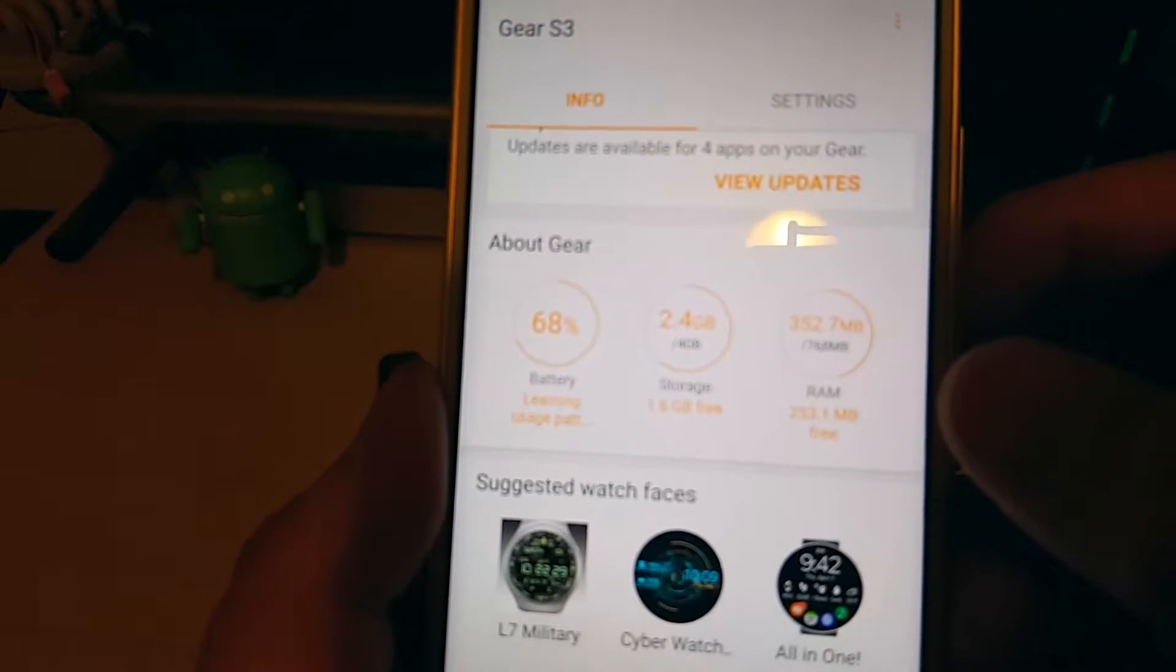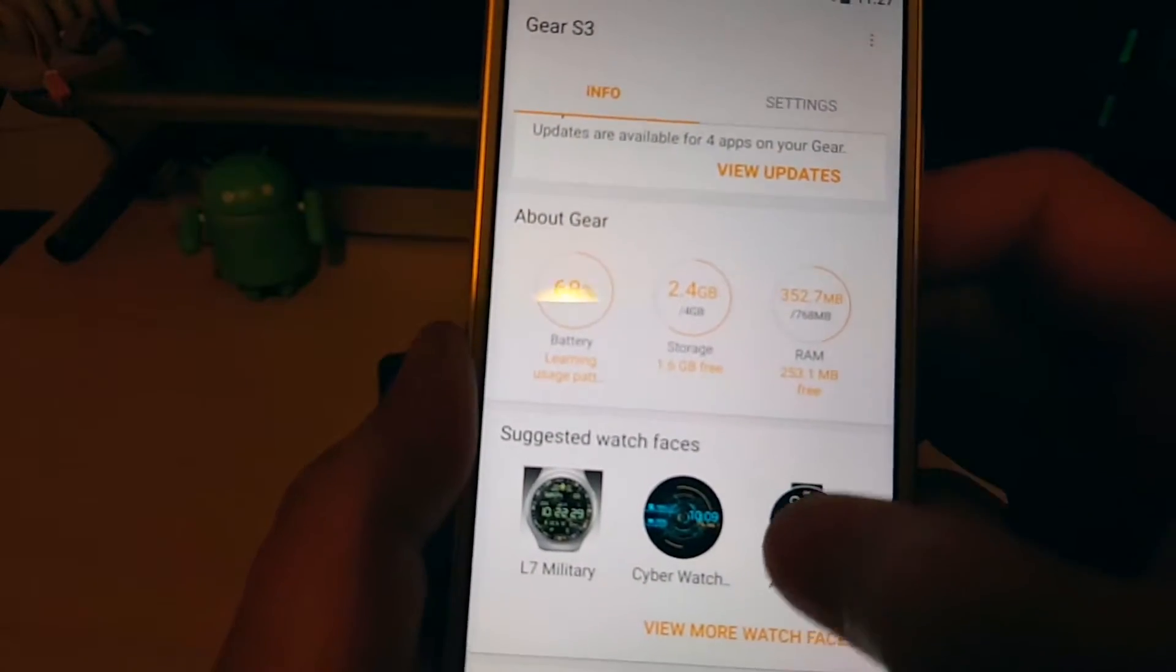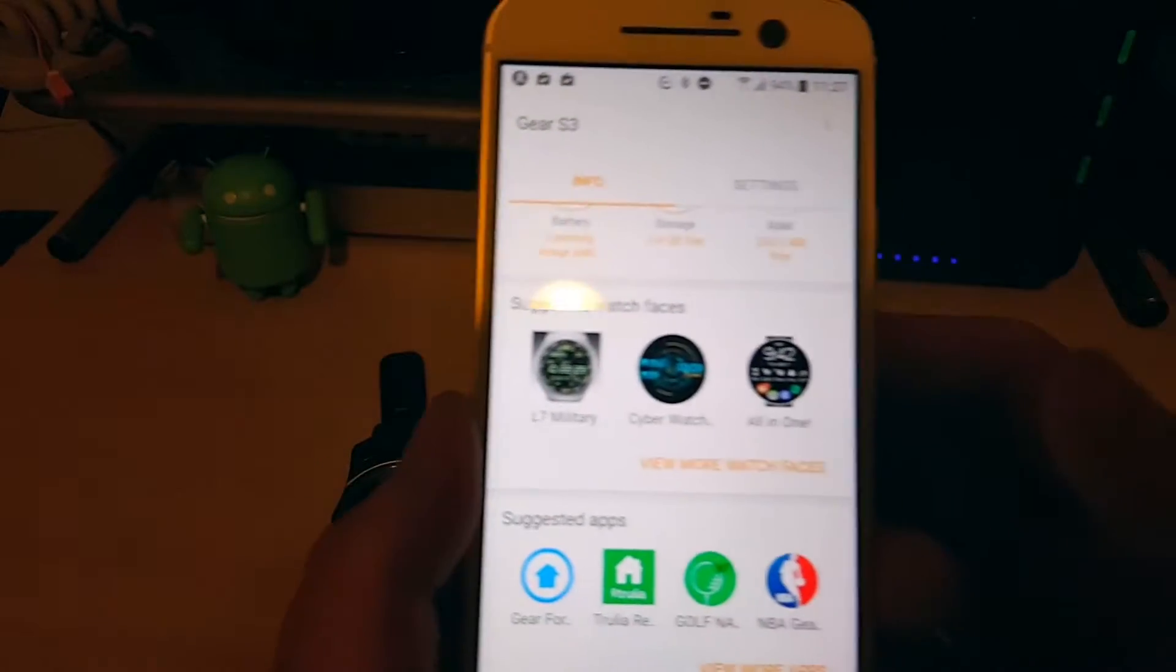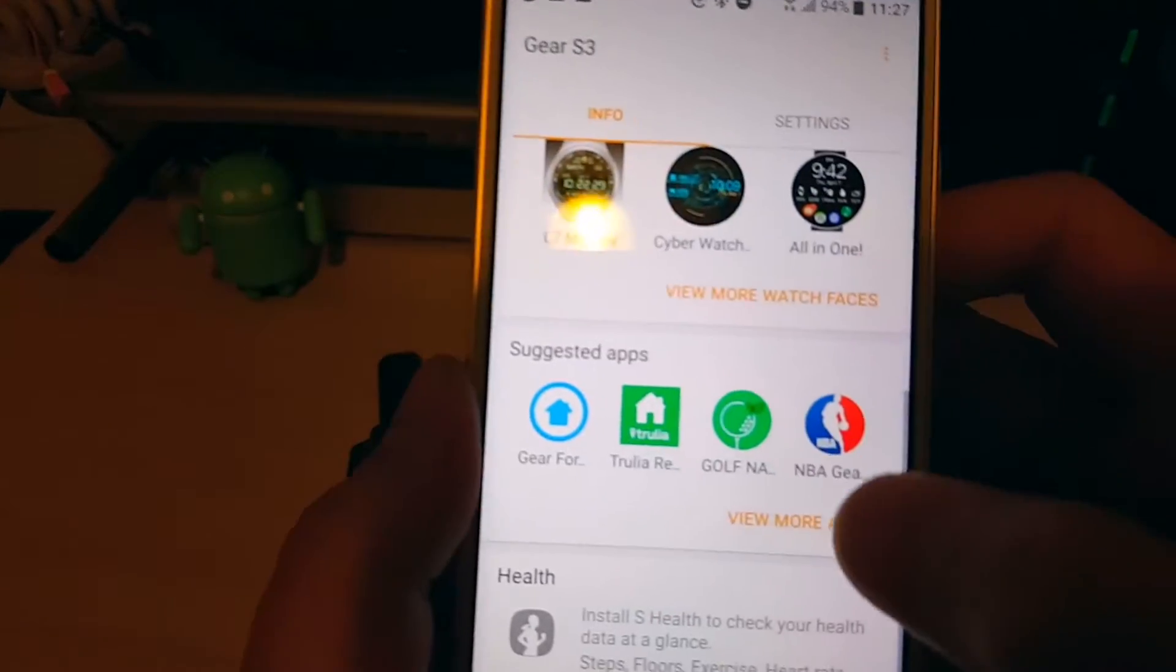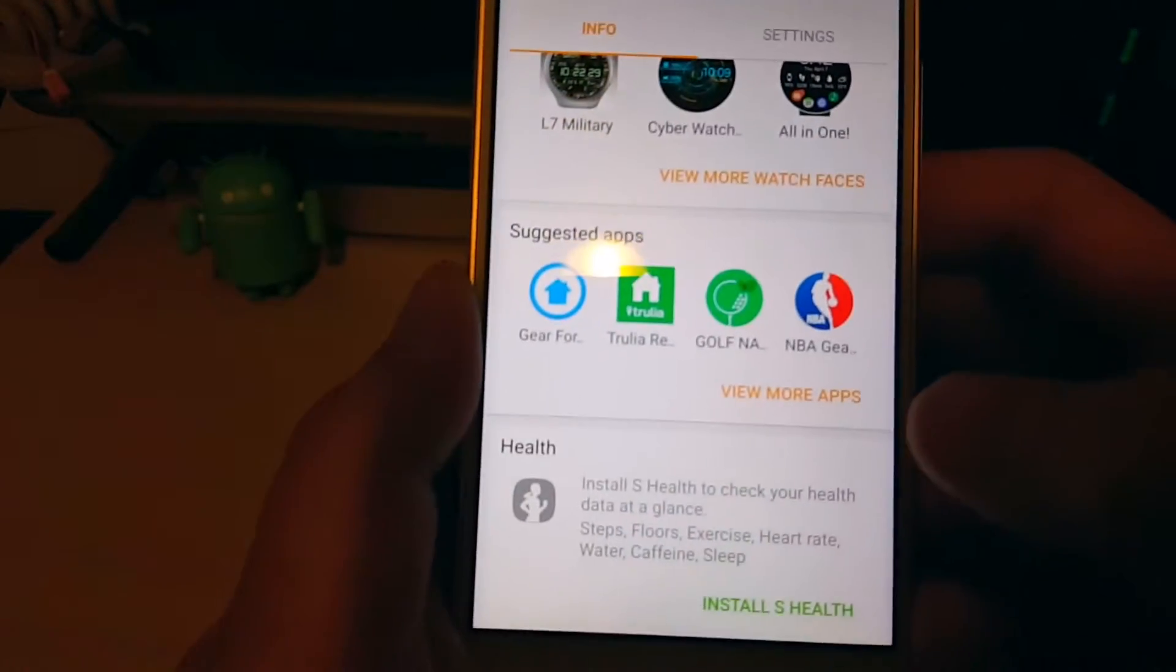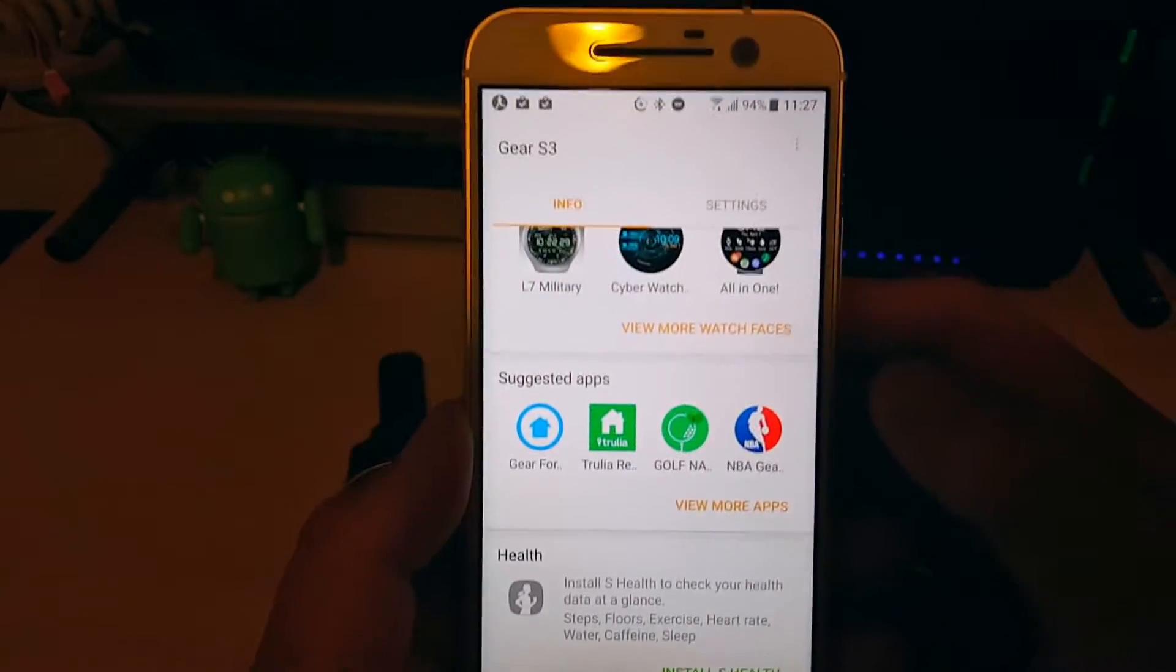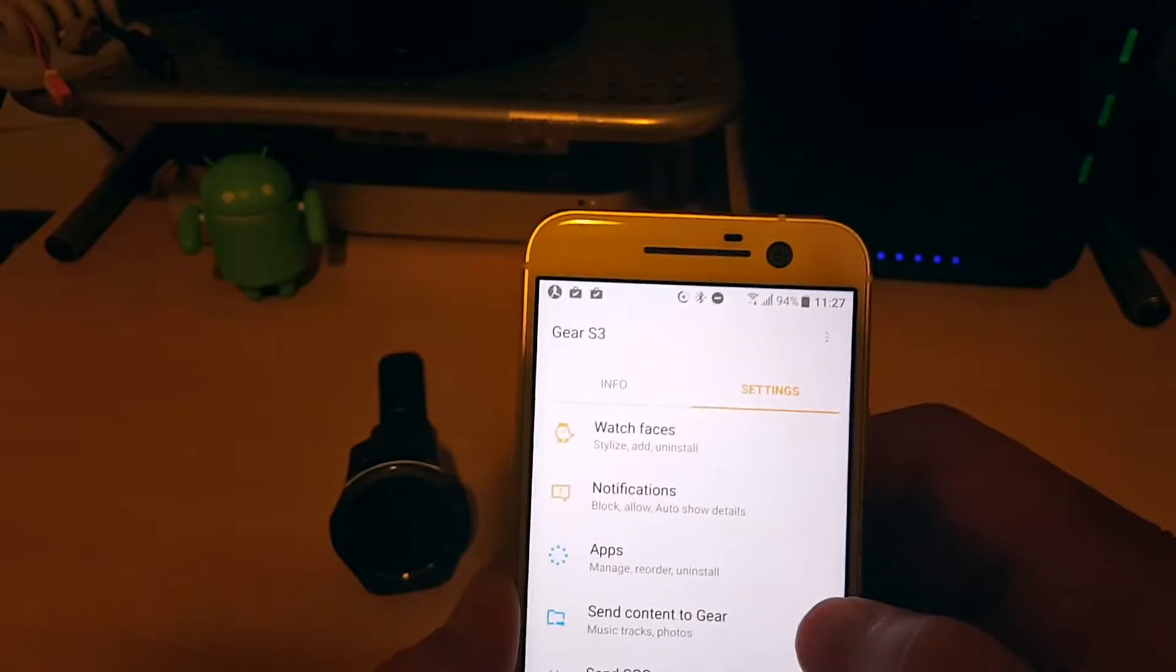There you can see memory usage and additional watch faces to change. You can go through some basic watch faces which I'll show you. Suggested apps there. You can get more through the Samsung Gear store. So that's basically additional settings here.